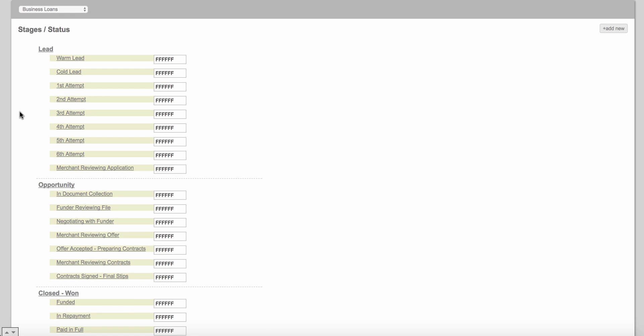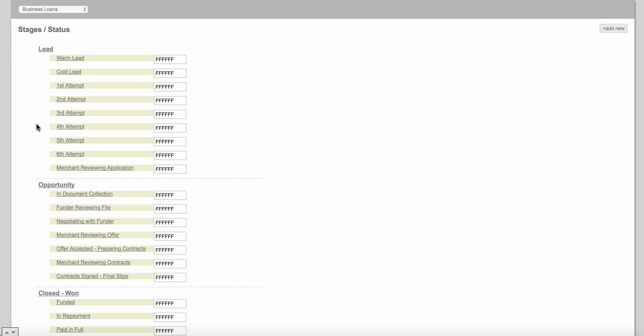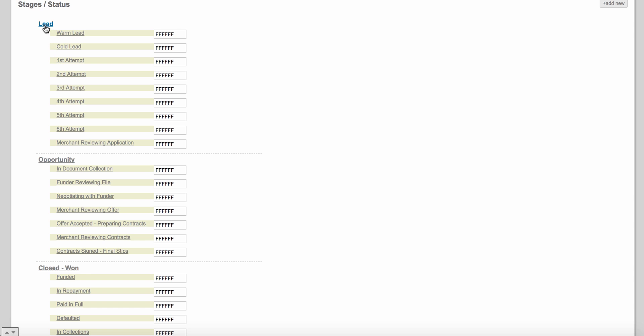We've always found it a good idea to status out your attempts when you're trying to call out to a particular merchant or borrower. The reason we like putting attempts in here is because when you change the status to a certain attempt, an automatic email can go out from the assigned sales rep on file to that client automatically — whether it's the first, second, or third attempt. You can create email marketing templates, or use our consulting packages at Centric Software to do it for you.